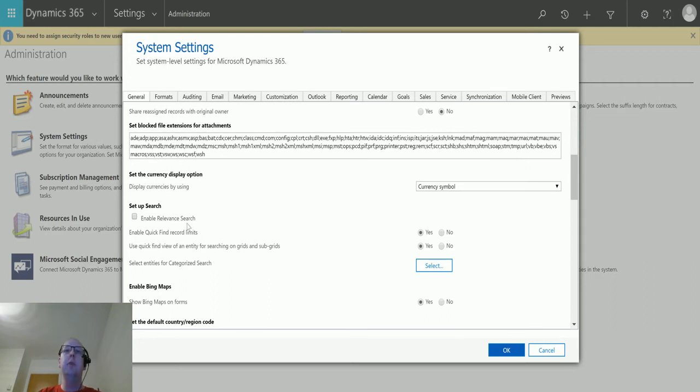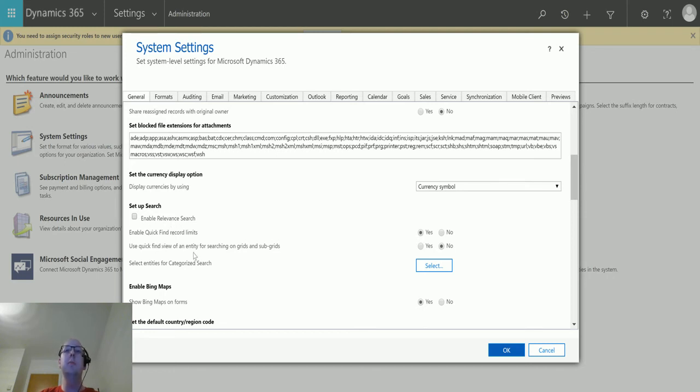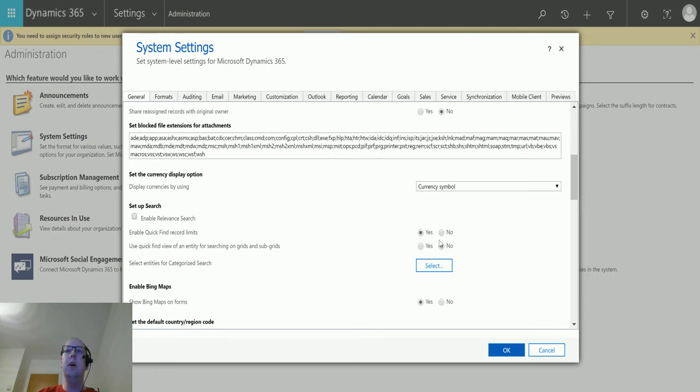So at the moment there's this feature that says use quick find view of an entity for searching on grids and subgrids. We're going to change that to no. So what that's saying is it's going to use the default quick find view and quick find view columns to do that searching, and that's the sort of default behavior you have here. So instead of having that we're going to turn that off and say no, I don't want that functionality anymore. So click okay.